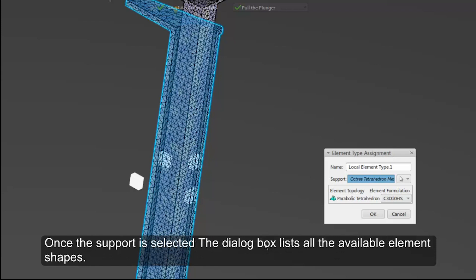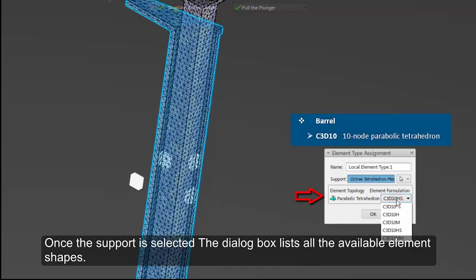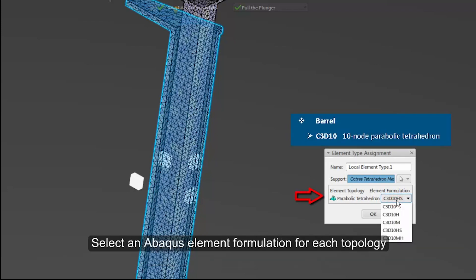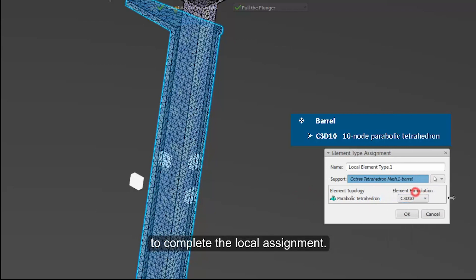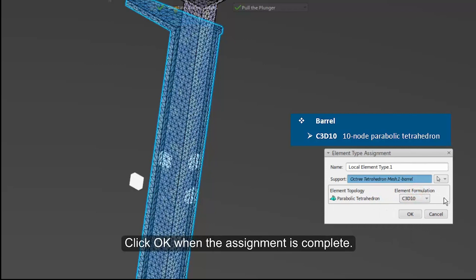Once the support is selected, the dialog box lists all the available element shapes. Select an Abaqus element formulation for each topology to complete the local assignment. Click OK when the assignment is complete.